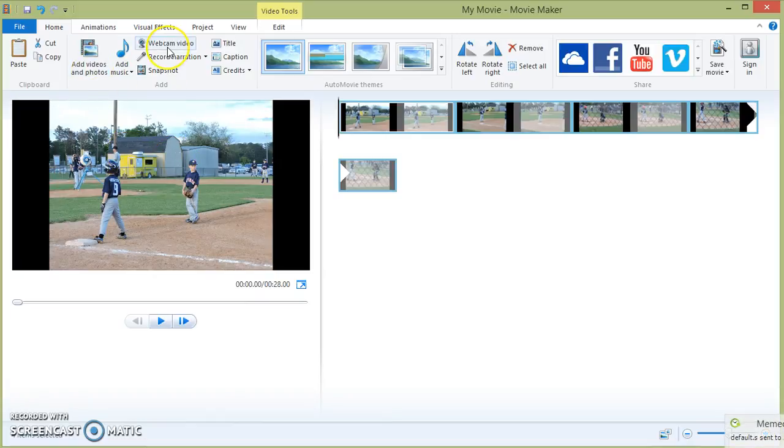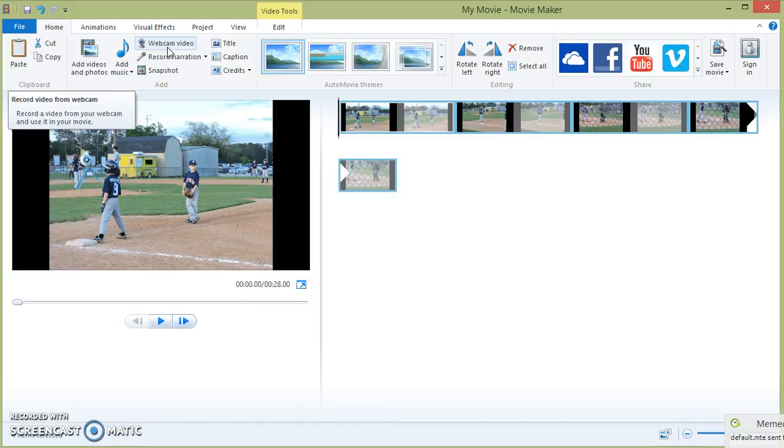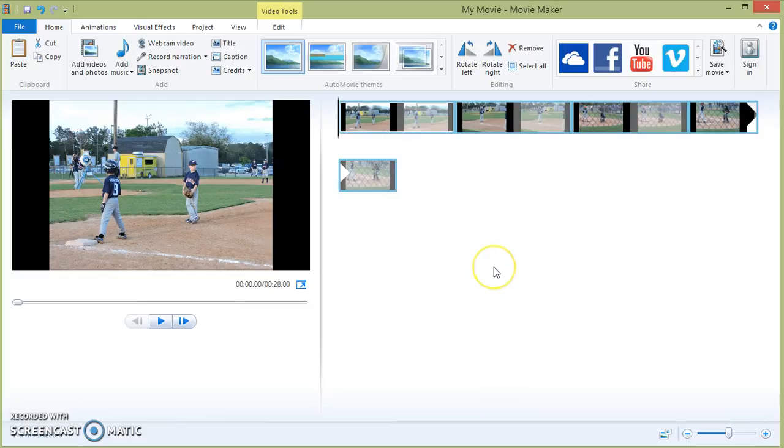or it also has a webcam feature that you can use to record live video with your webcam from your computer. What I want to focus on with this tutorial is how to create a short presentation using photos from your computer library.